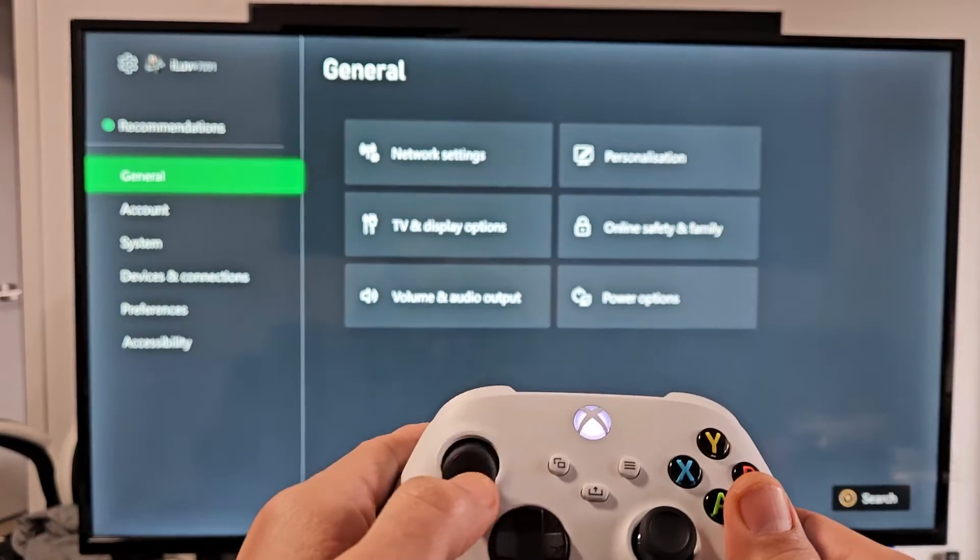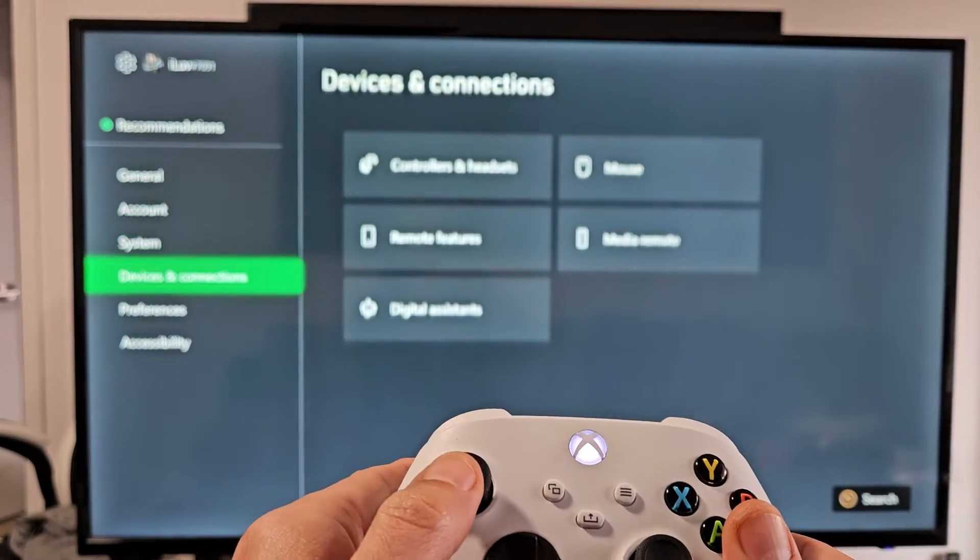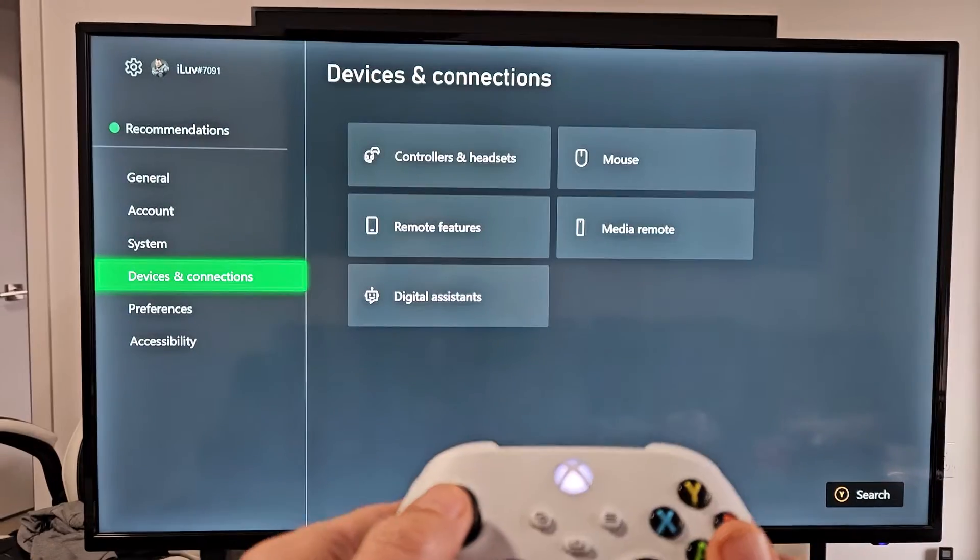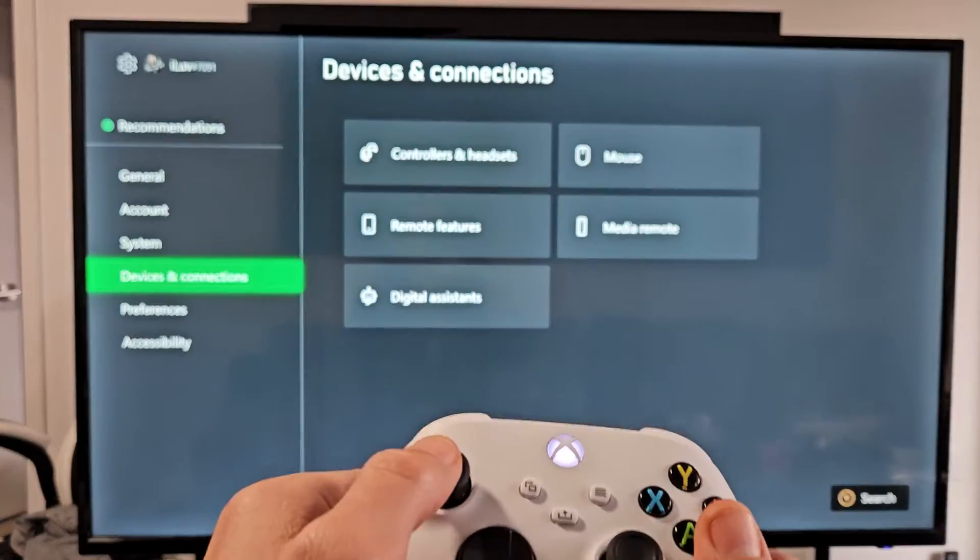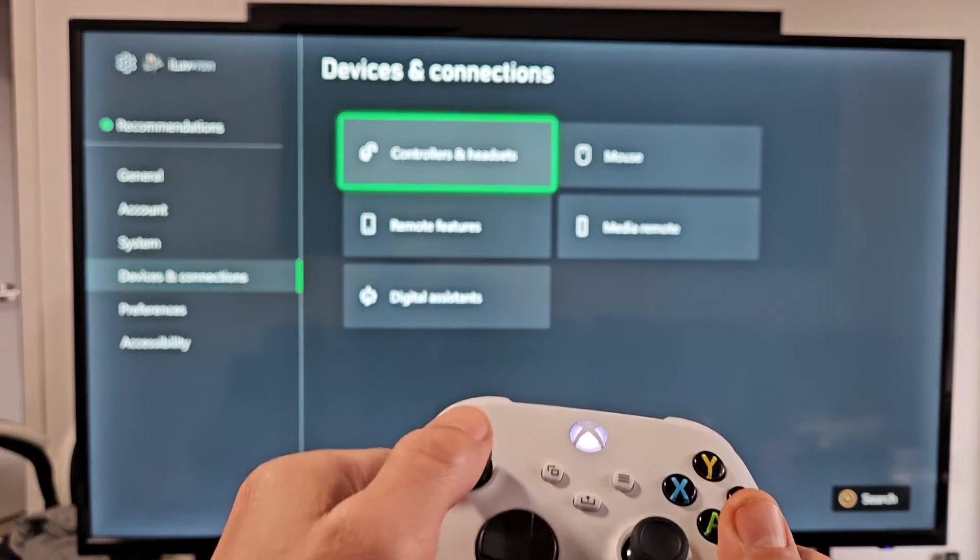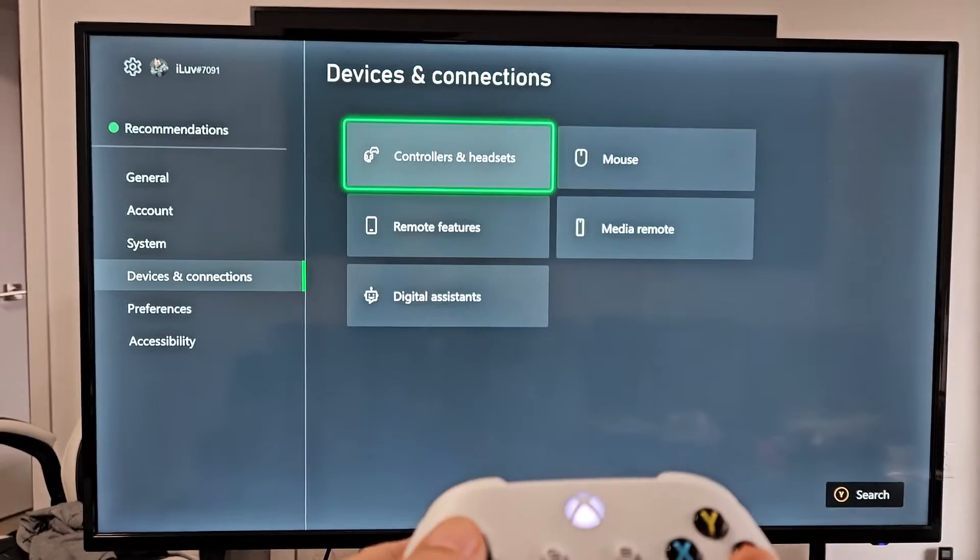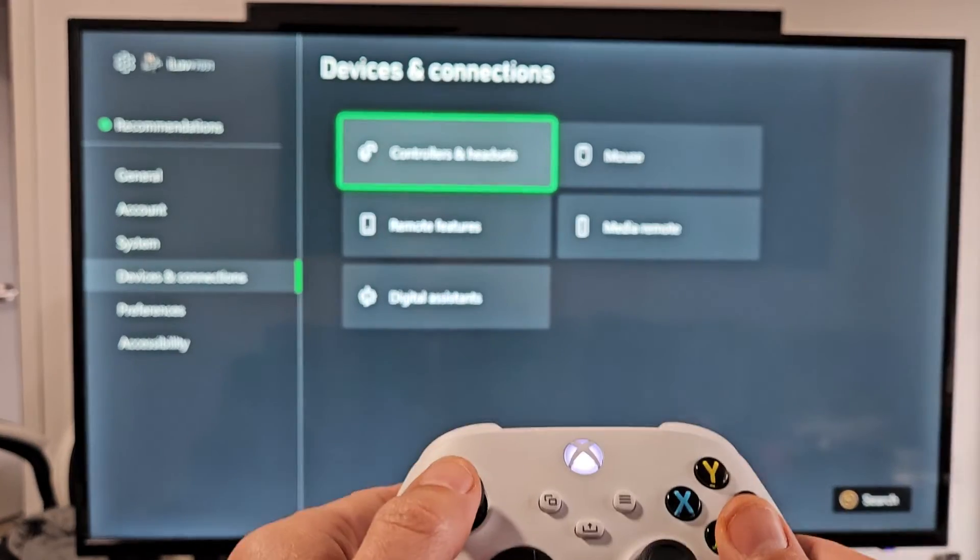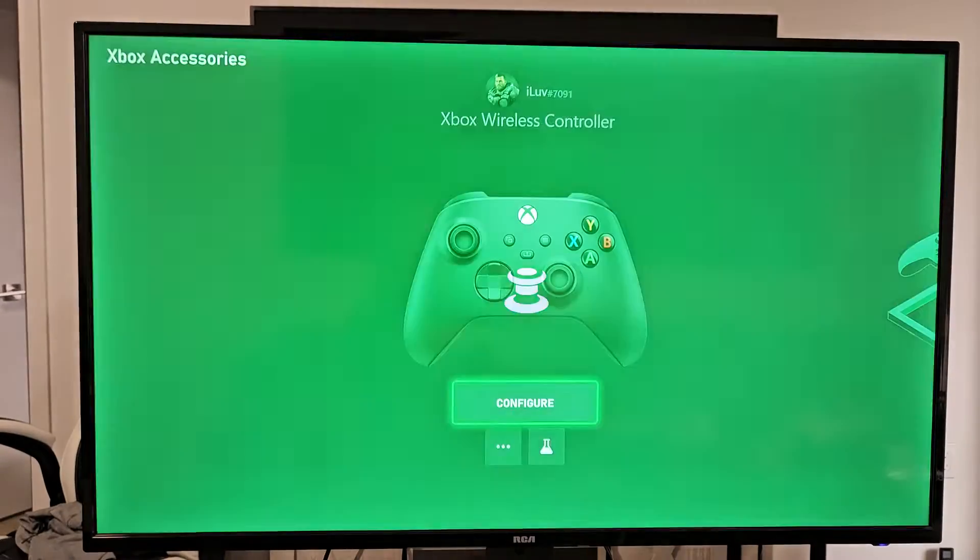From here we're going to go down to device and connections. Move over to the right. Controllers and headsets. Tap on that right there.